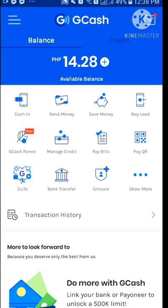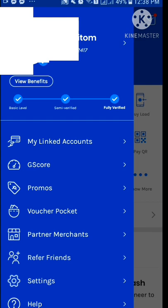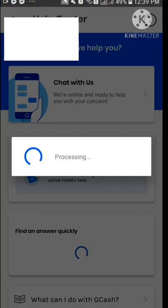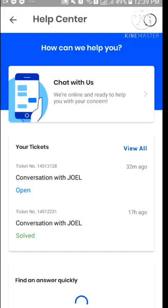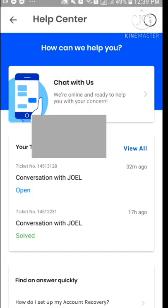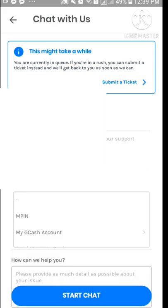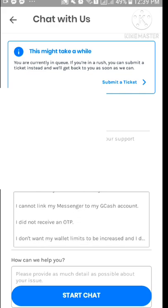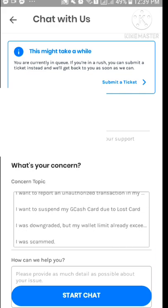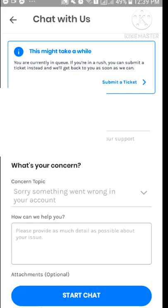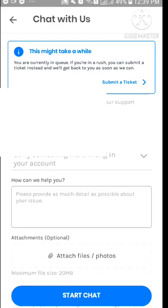Open the app and you'll see three horizontal lines in the upper left — tap on that. Then in the upper left you'll see 'Help.' You'll see an option to chat with a representative. We need to talk to them and let them do the manual verification, so tap on 'Chat with us,' then select a concerned topic. I chose 'My GCash account' then 'Something went wrong in your account.'